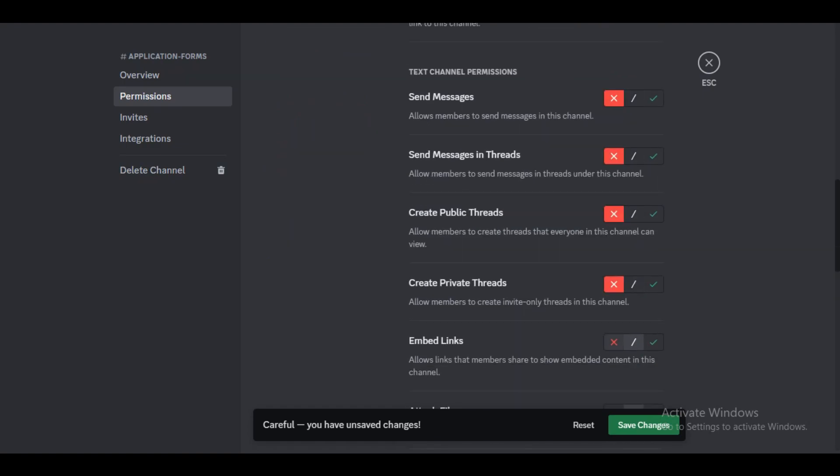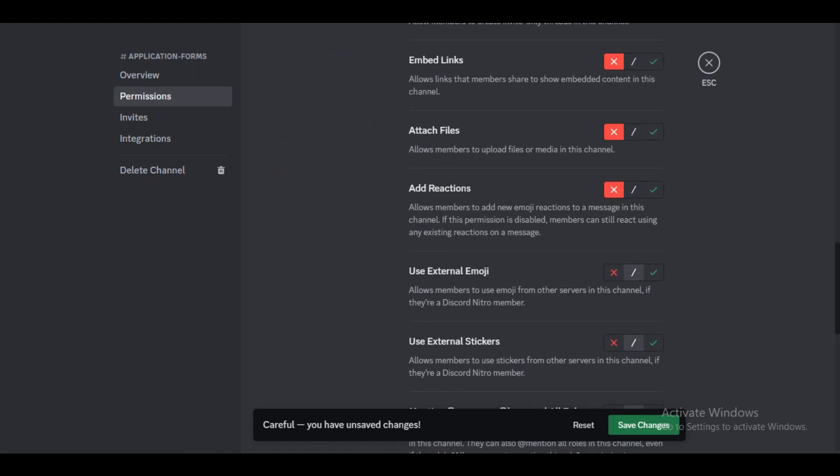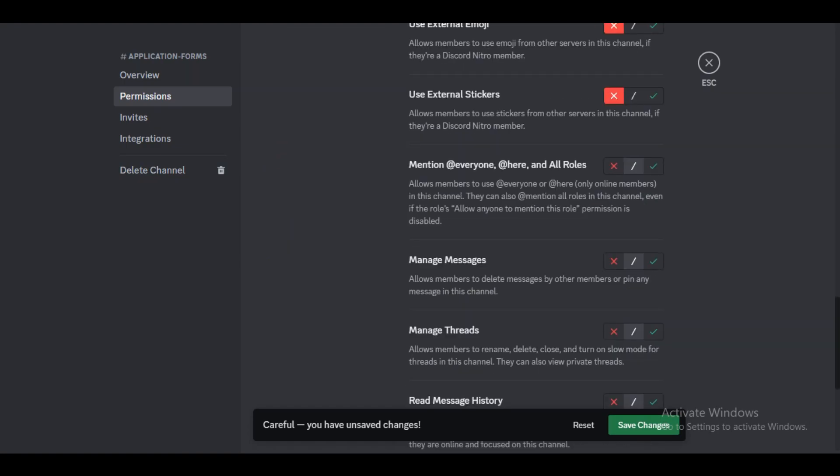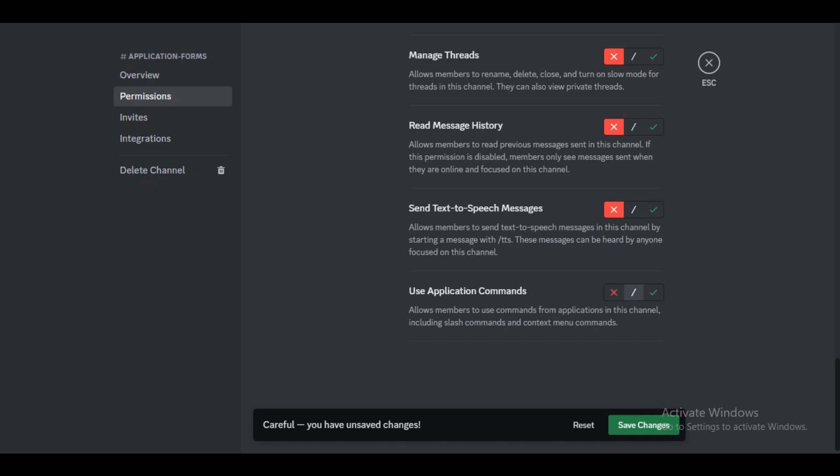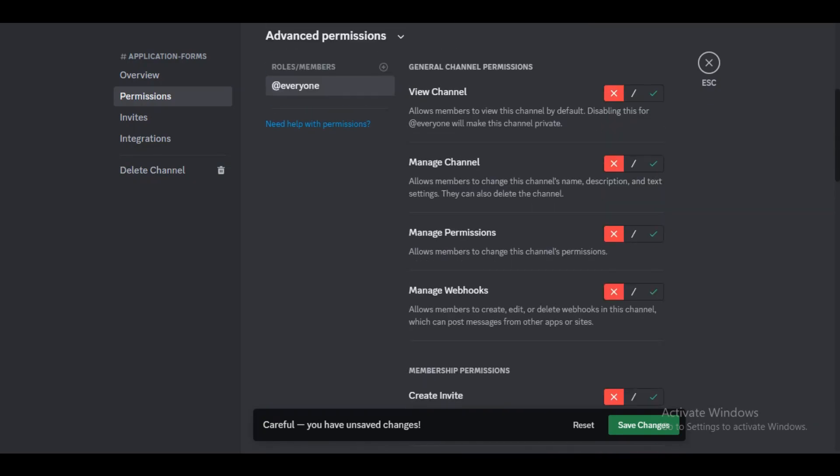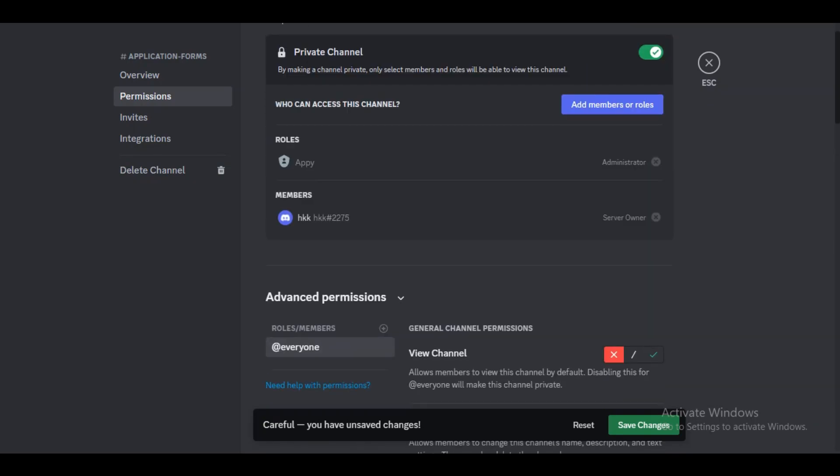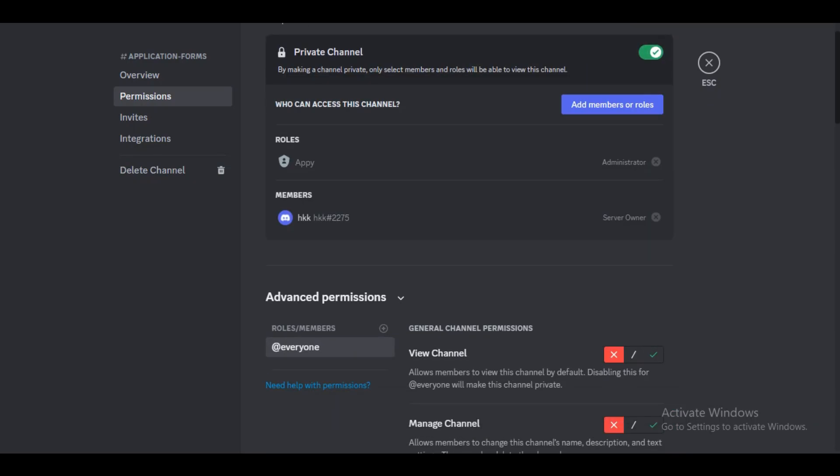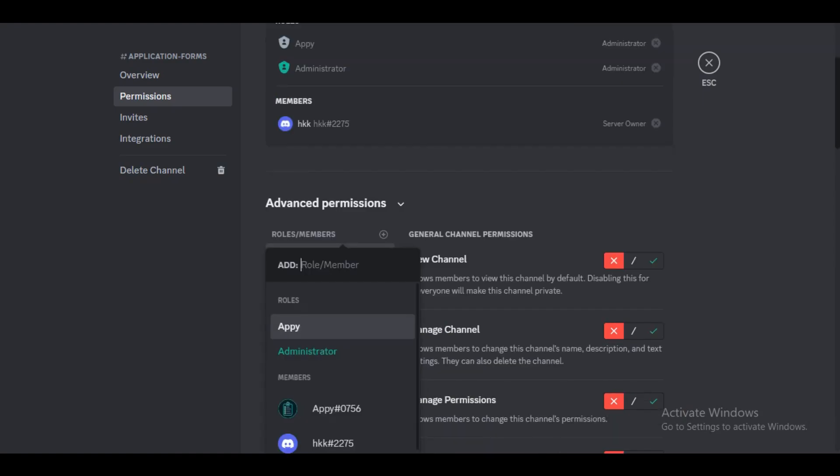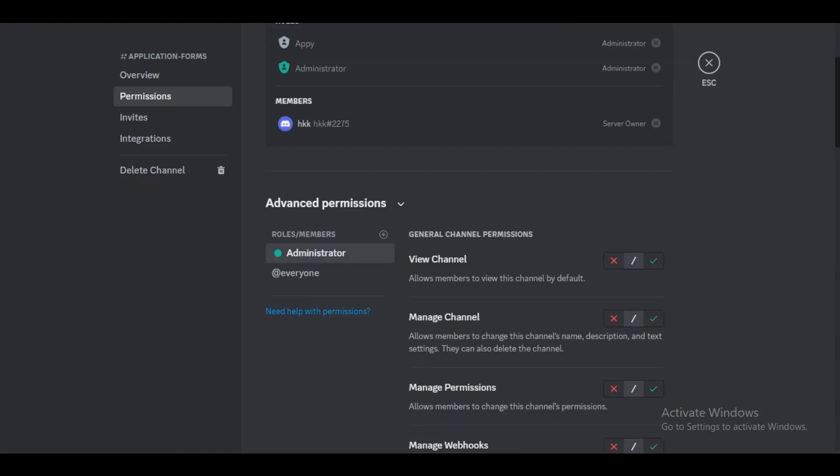that we don't want anybody else to see other people's application forms or know that other people have been applying for the positions. Next to where it says roles and members, we'll click on the plus and will allow the administrator to have access.